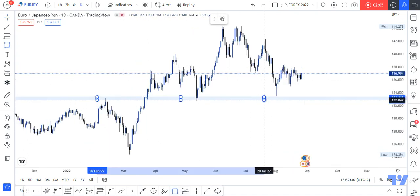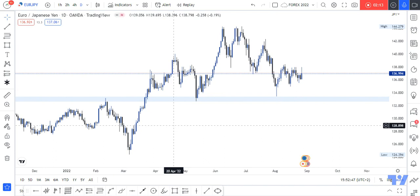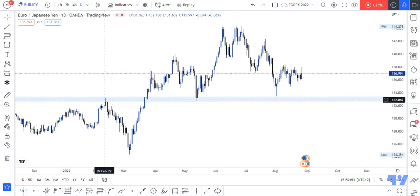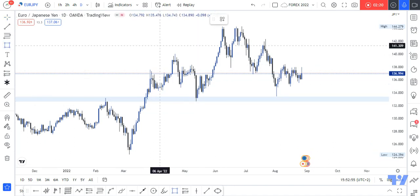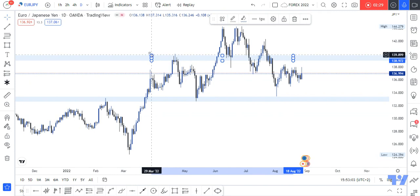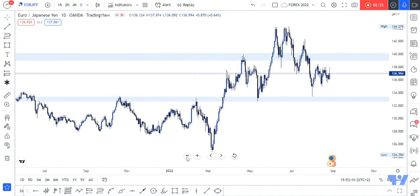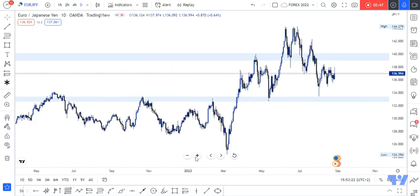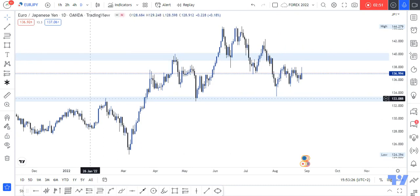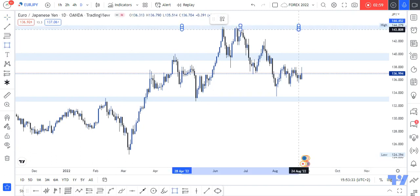So we have a zone right here, and like I said, these zones remain the same for weeks or months. We have the first touch here and the second touch here. We have a second zone here as well, with a first touch and a second touch. You could zoom out and look at past market prices to see how the market reacted at these zones, but I'm just focusing on recent price action to keep the video concise. We also have another zone here, so our three zones of interest are this zone, this zone, and this zone.